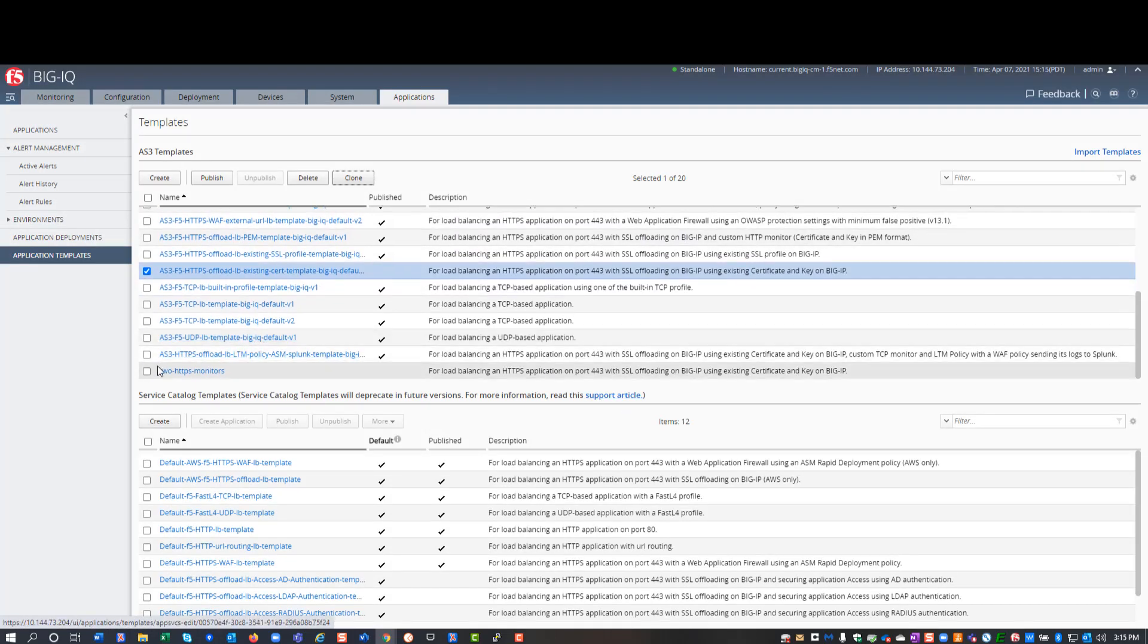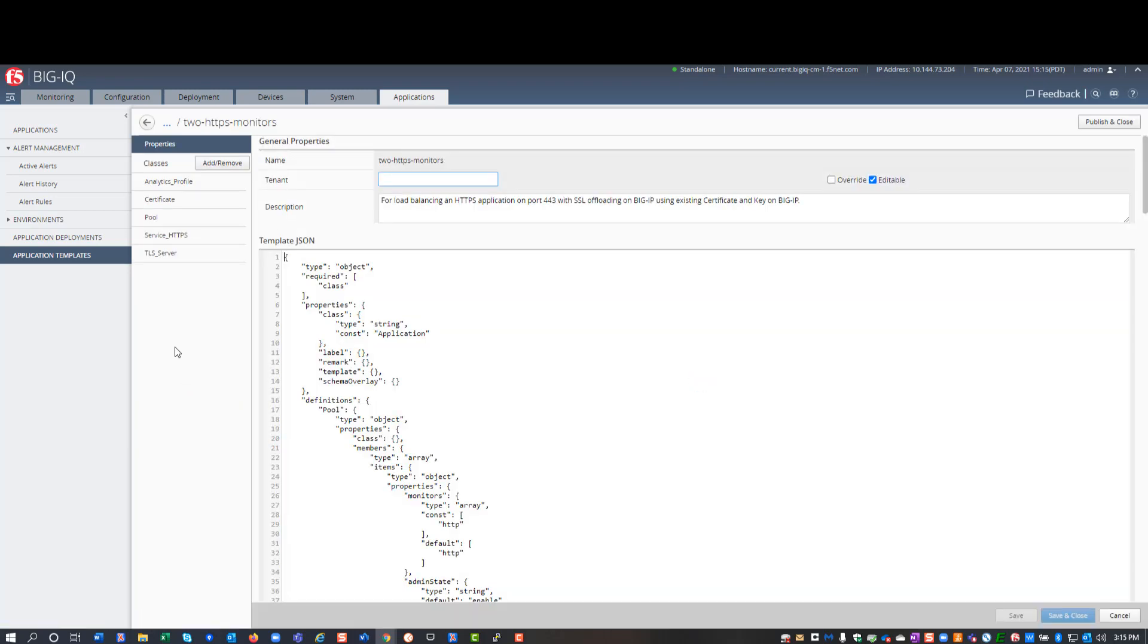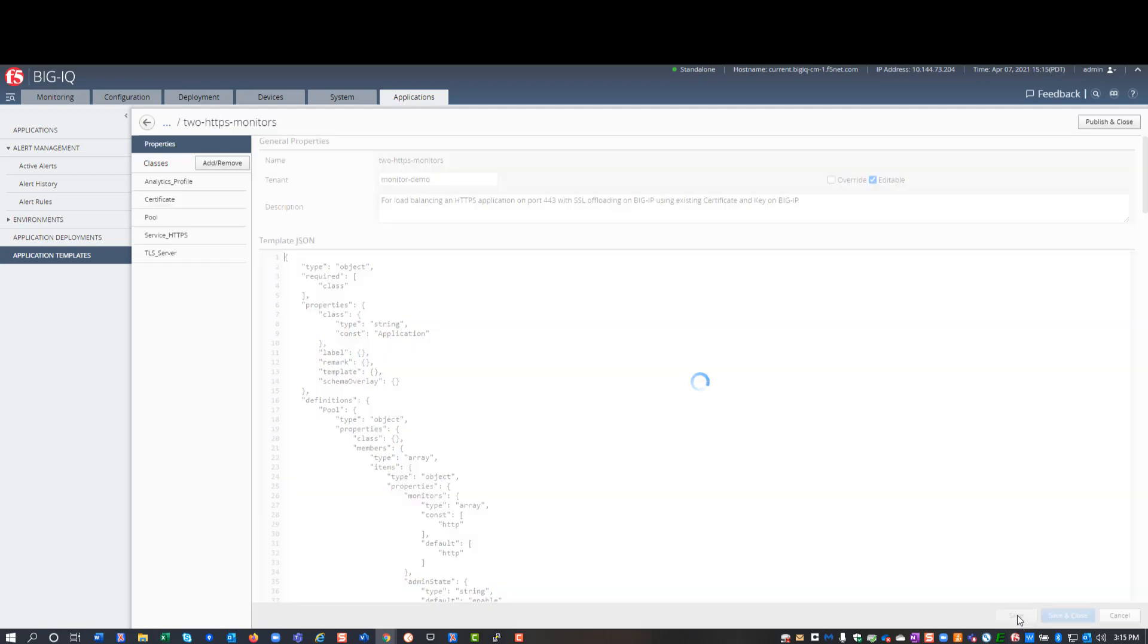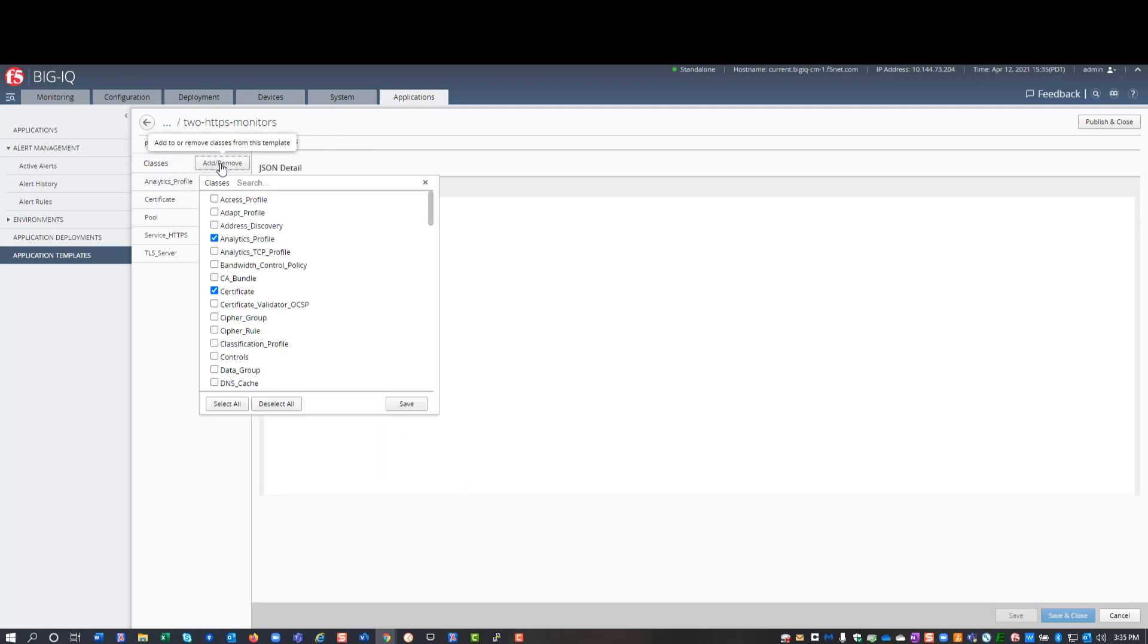Then, I open my template to start my revisions. Before I can start defining the monitors I want in this application, I first need to specify the tenant for my application. The tenant name I type defines the folder to which the BigIQ is going to deploy my application on the target BigIP. I save the name and then start defining the monitors I want to deploy.